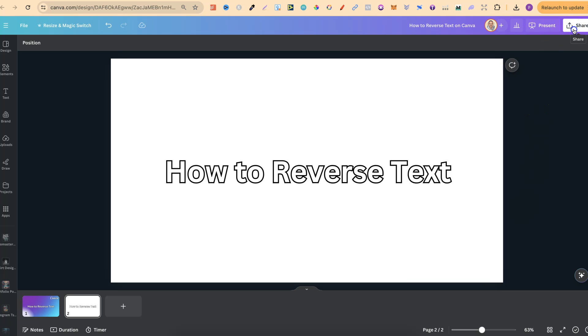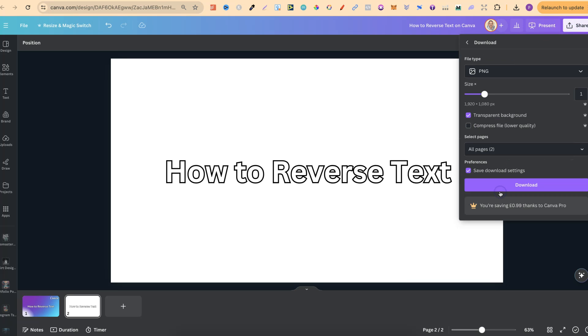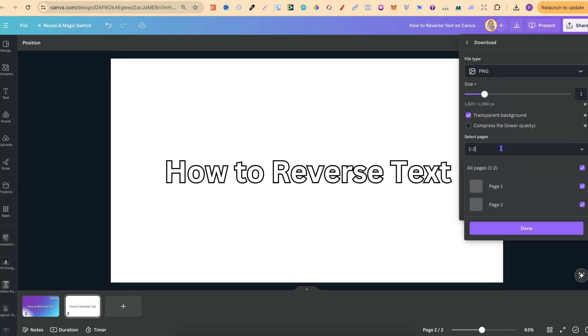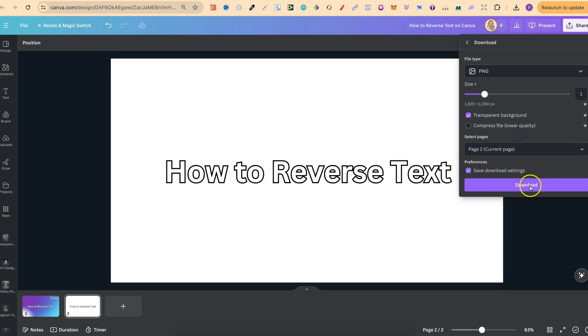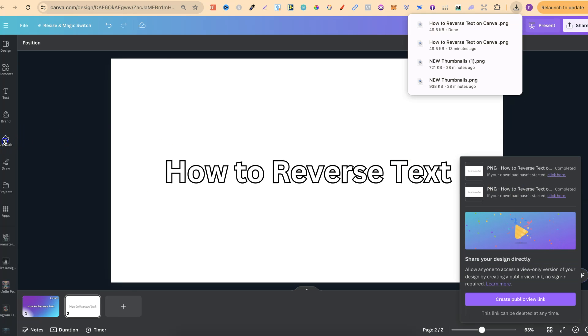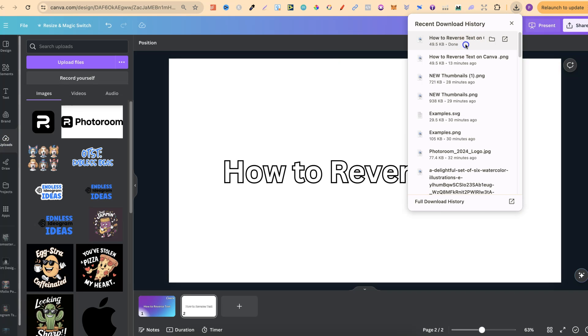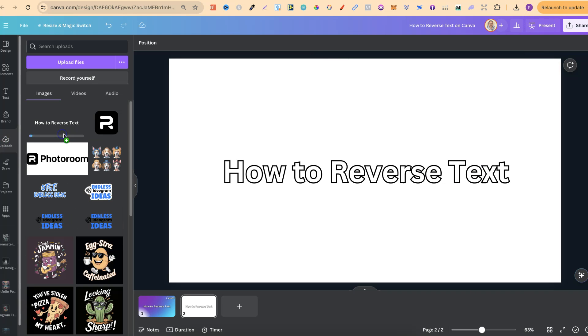Now, this is also a Canva Pro feature, so keep that in mind. But I will show you a free way on how to do this in just a second. But we're going to click on transparent. Then we're going to choose the right page. This is page number two. Then we're going to click download. Then what we want to do is upload this into the upload section.